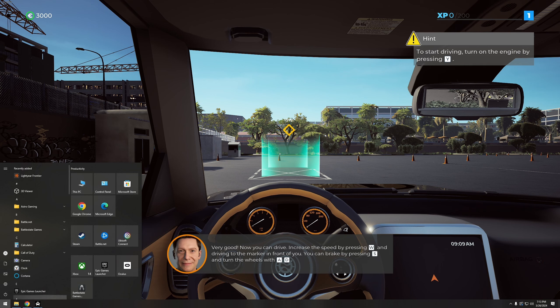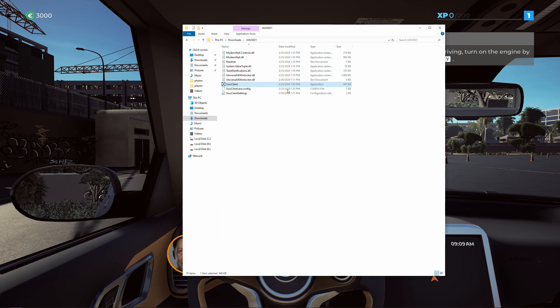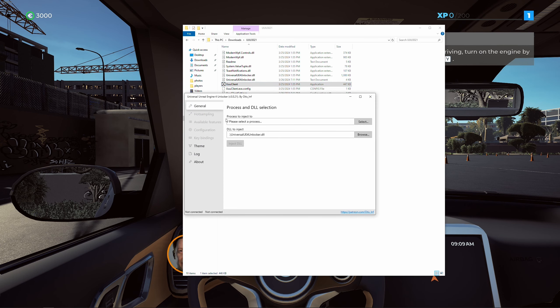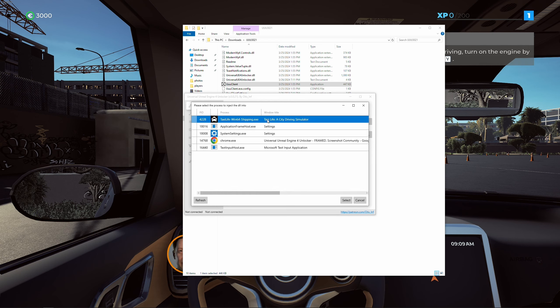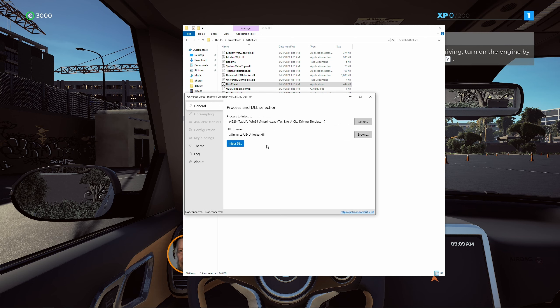The first thing we're gonna do is tab out of the game, open the folder where we extracted the contents, and click on the application file. Once we click on it, the first step is to select the process — hit Select and choose the game, which is Taxi Life. Highlight it if it's not highlighted, then click Select. Next, click on Inject DLL. On the top left you'll see it processing. Once that's done, minimize the program and the folder.